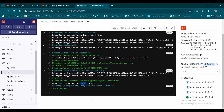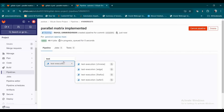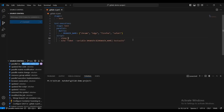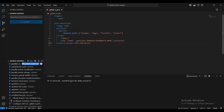All the jobs execute in parallel, but if you need sequential execution — for example, first Chrome, then Edge — you can use resource groups. Set resource_group to the same job name. What happens is: once one job starts, the others wait in a pending state until the first completes, then the next starts.